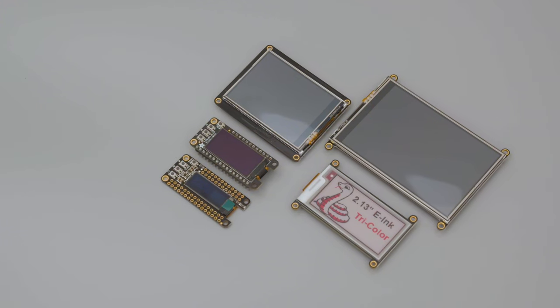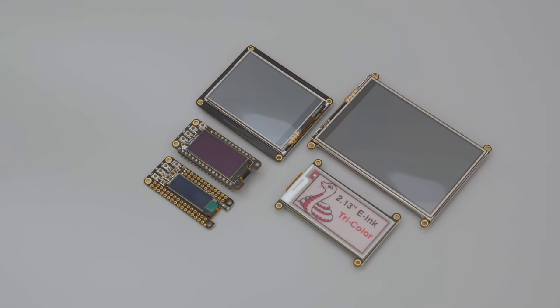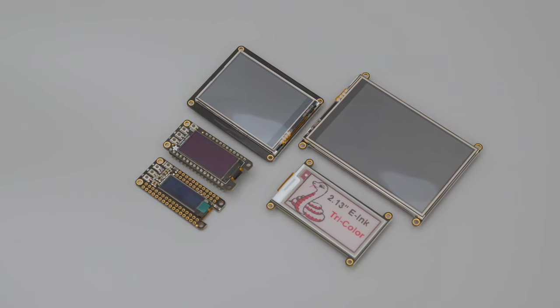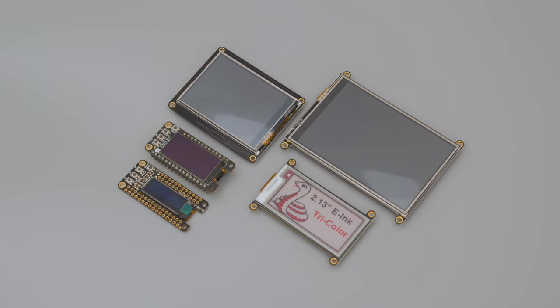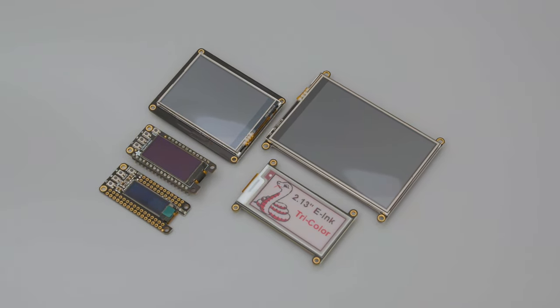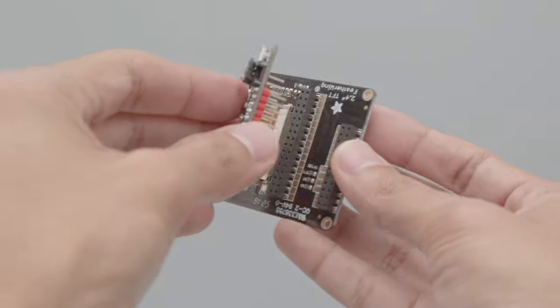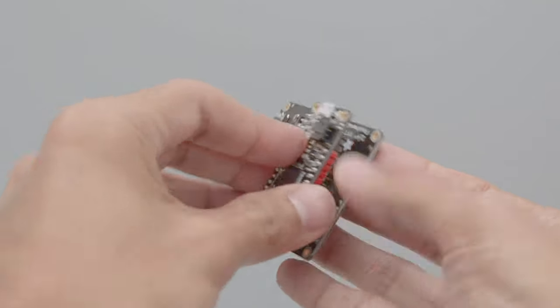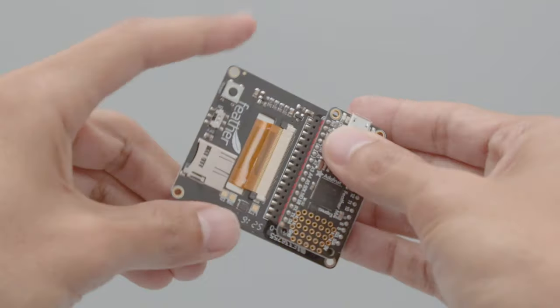If your project needs a screen, there's lots of different options like an OLED, full-color TFT, or even e-ink displays. Most Feather Wing displays feature socket headers with additional pins so you can still break them out in your circuit.